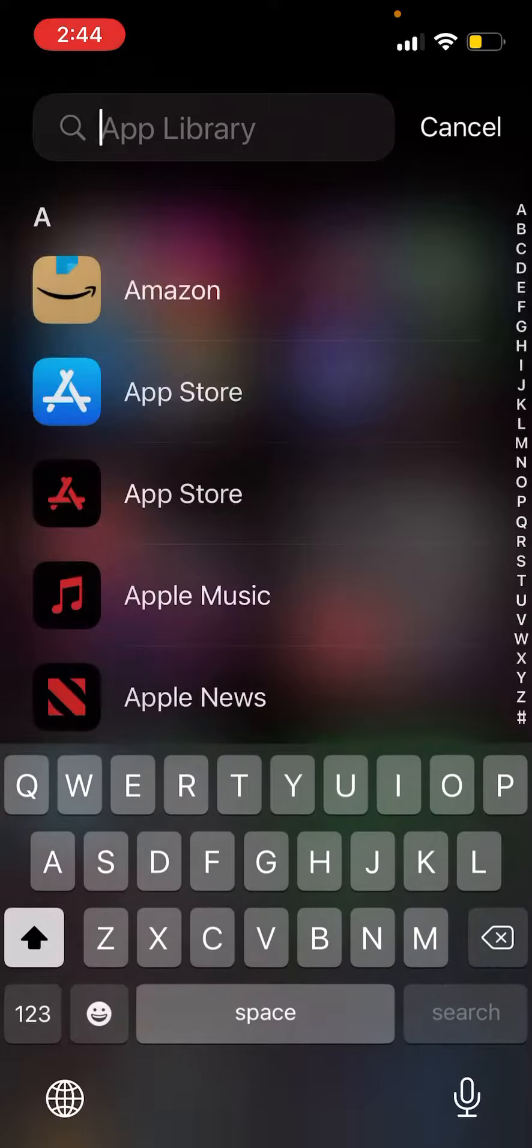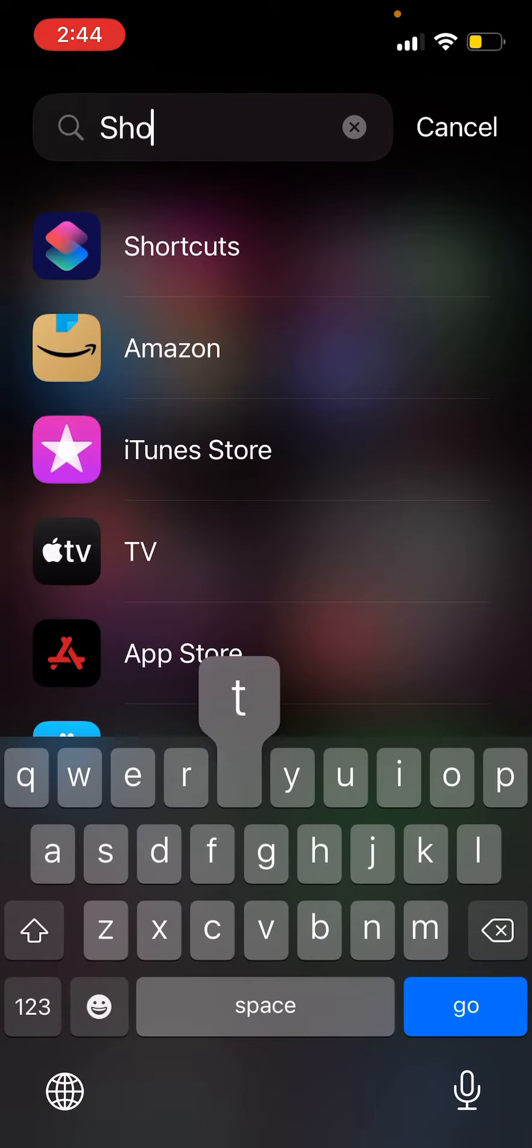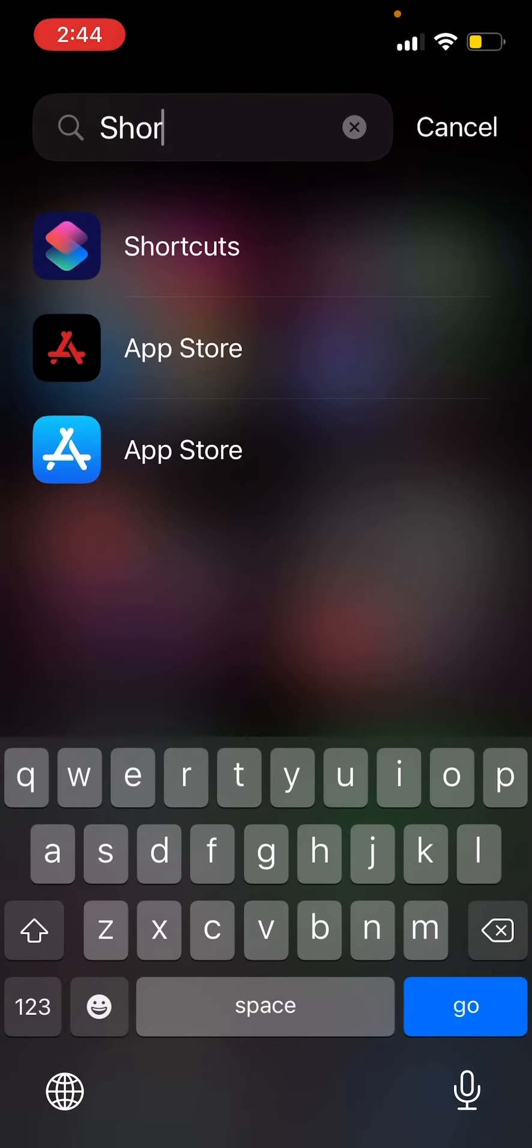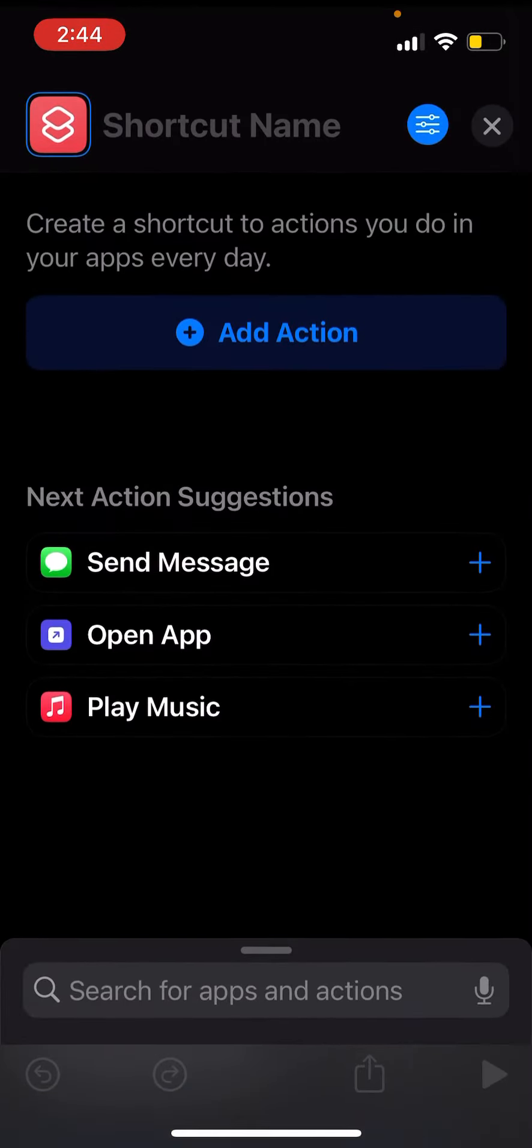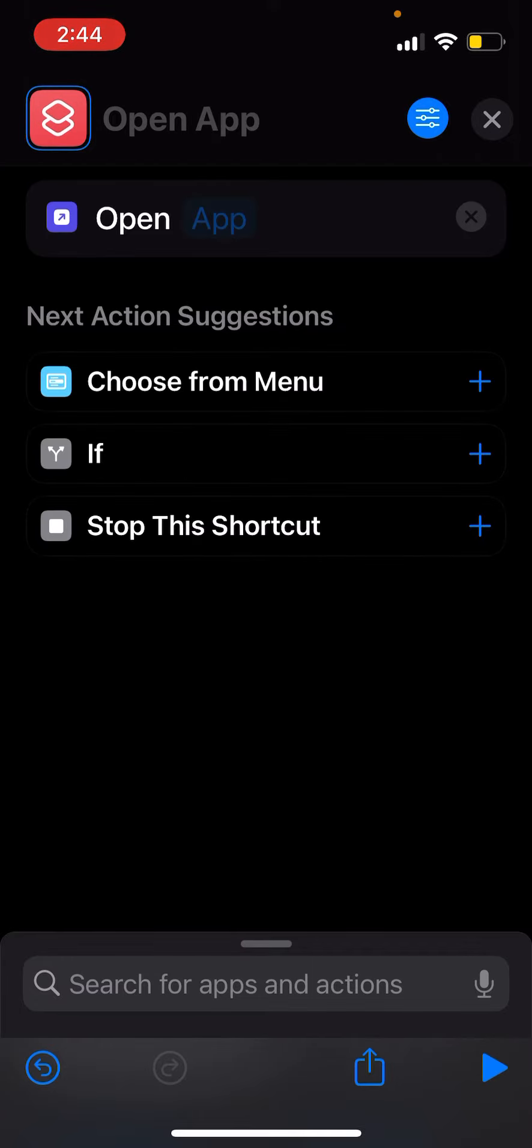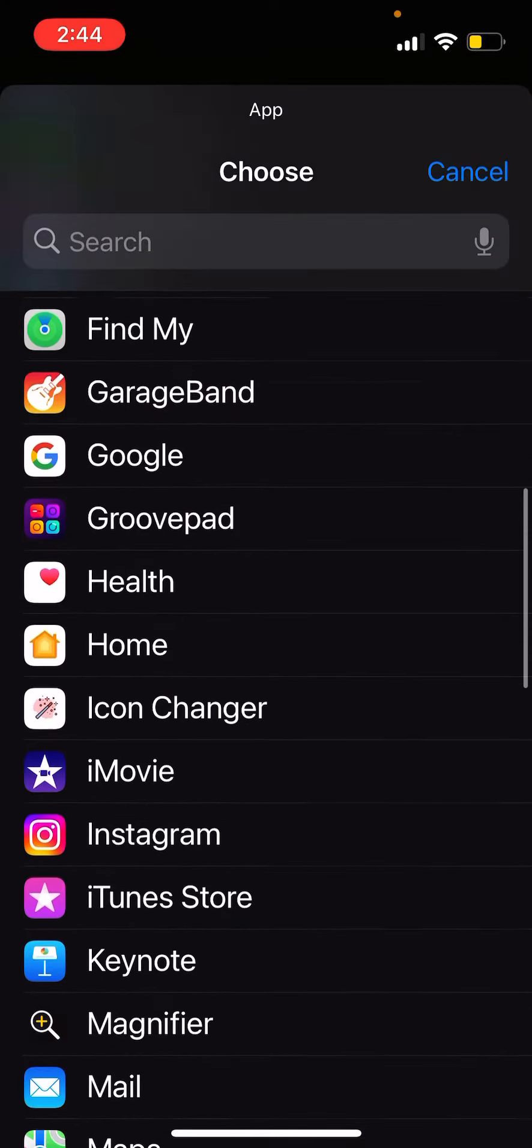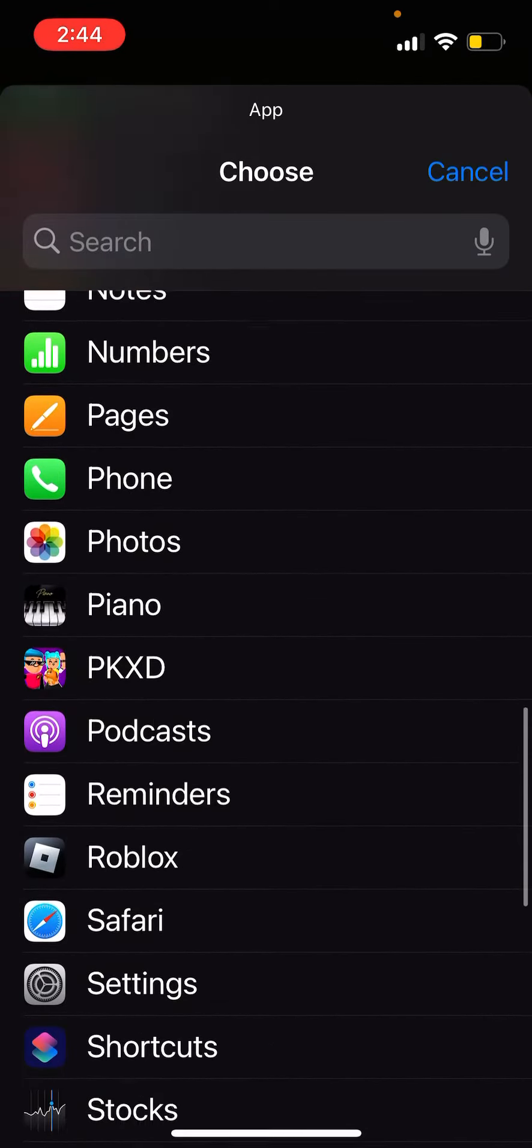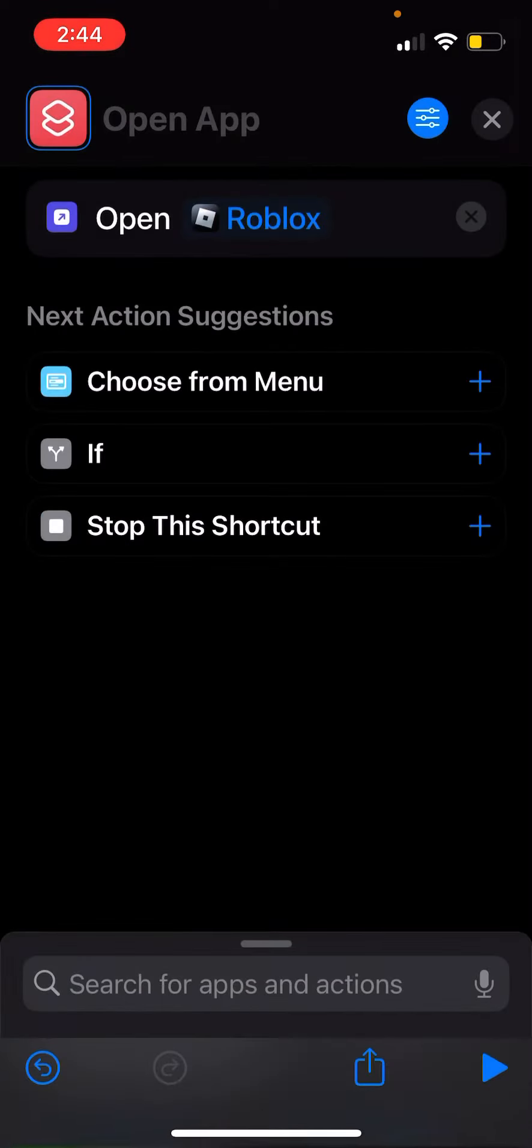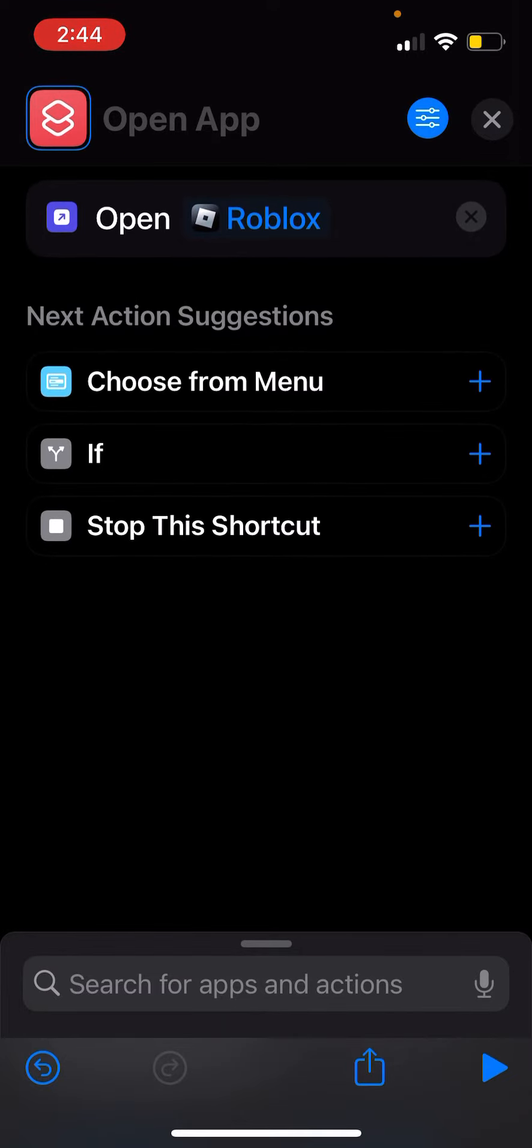In the Shortcuts app, you're gonna go to the plus, then add action. You're gonna press Open App, then choose your app. Obviously you want to choose Roblox.